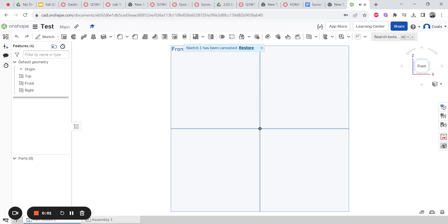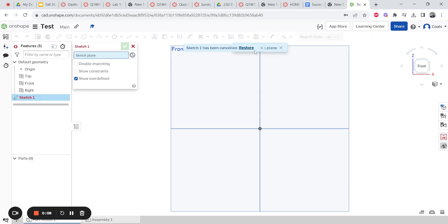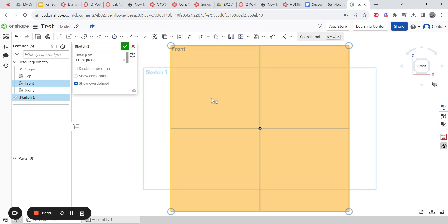Here is your quick video on making text on Onshape. Text is a sketch function, so you're gonna go sketch and you gotta tell it where you want to sketch. Let's get that out of the way - front plane.